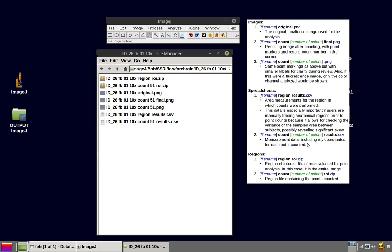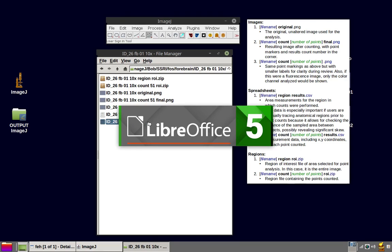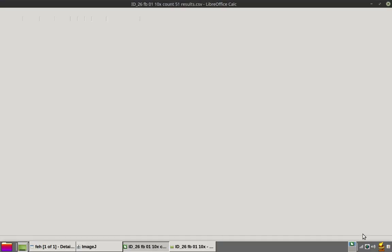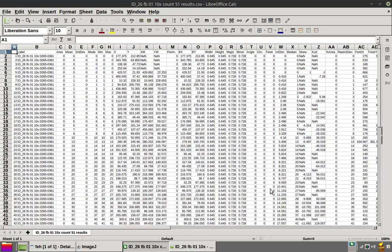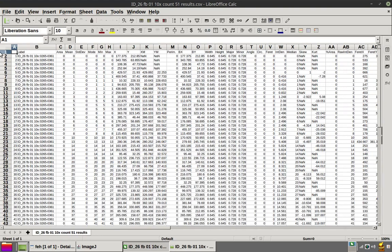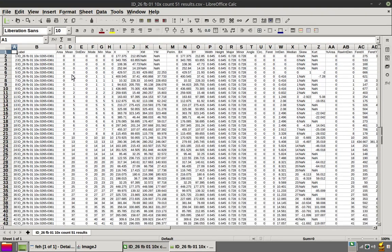And the second spreadsheet here is one that actually has the result data. That's the file name with the word count with the number of points and then results.csv. And this has the measurement data including xy coordinates and intensity values for each point counted. Let's actually open that up. You may recall we had 51 points. And with the heading, that's 51 points.